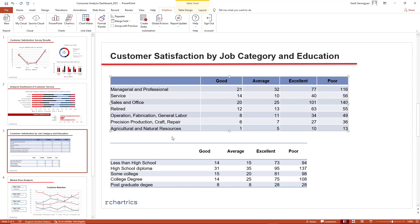Let's start with this table chart. In our example, we want to identify any outliers in customer satisfaction levels for a specific job category and highlight the labels and cells of positive attitudes in green and the negative ones in red.